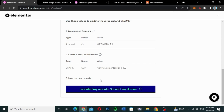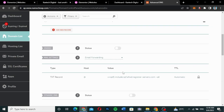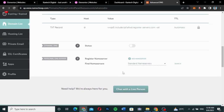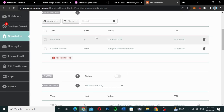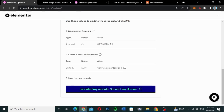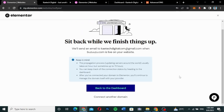Both records are now saved. There's nothing else to configure — just these two records. I go ahead and click 'Update and Connect My Domain' to finalize the connection.